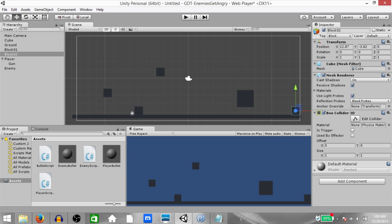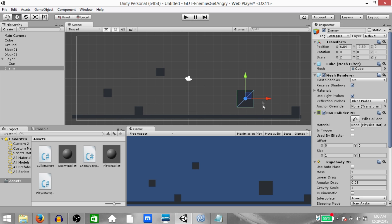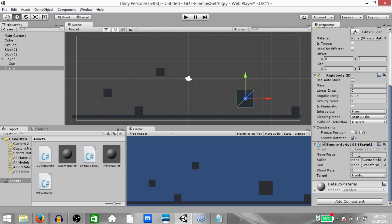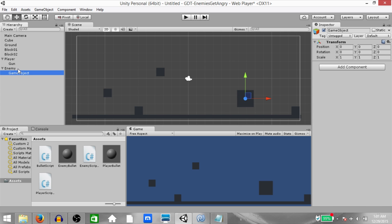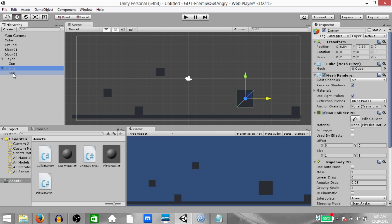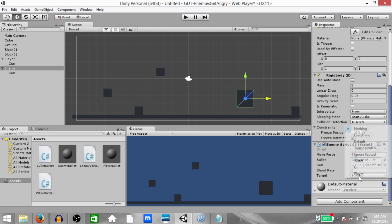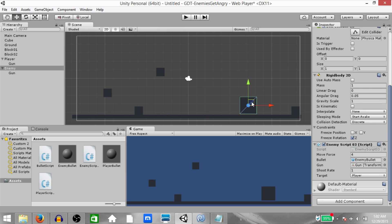Go back to Unity and make sure both blocks have their tags set properly. Now set the variable values for the enemy: move force = 4, bullet = enemy bullet (be careful, don't place player bullet here). Create a child on the enemy as well, rename it to 'gun', change the position, and add it to the gun field. Set the target layer to 'player' and shoot rate to 1. Place the enemy slightly above the ground and play the game.